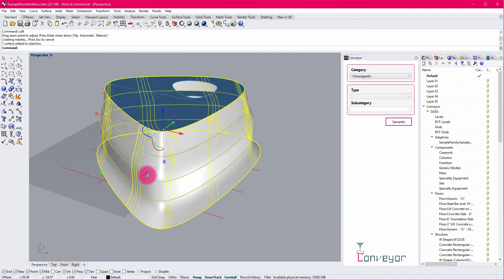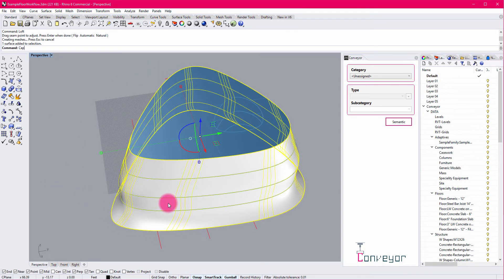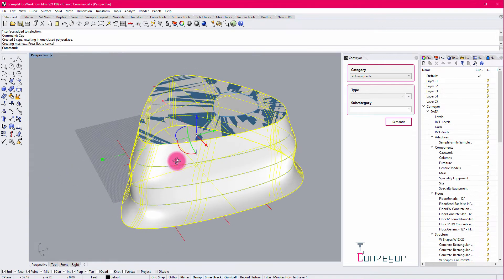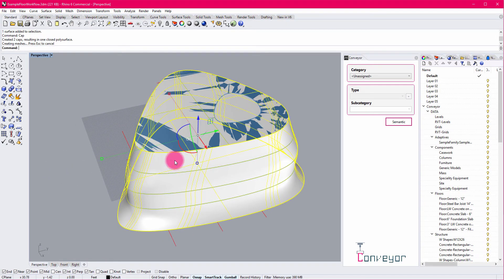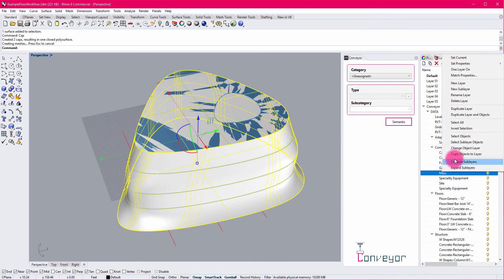So with that surface defined, I have a variety of different ways now that I can choose to bring it in. I may even do a cap just to make it solid, just so I have a pure solid mass of sorts. And I'm going to go ahead and classify this under the component setting as a mass.